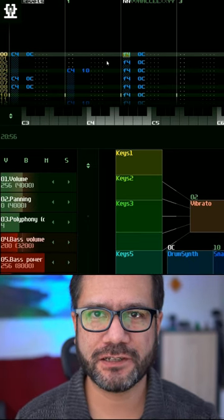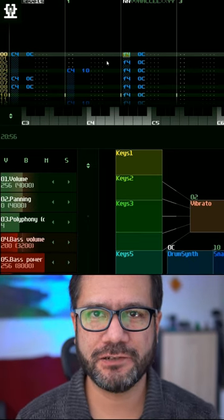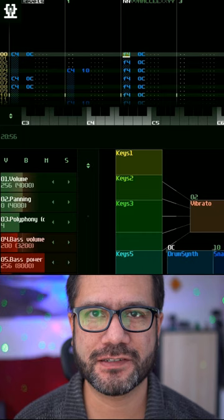I got this question if I could explain how to create swing notes in Sunvox. Here's one way to do it: first, create a drum pattern as usual.